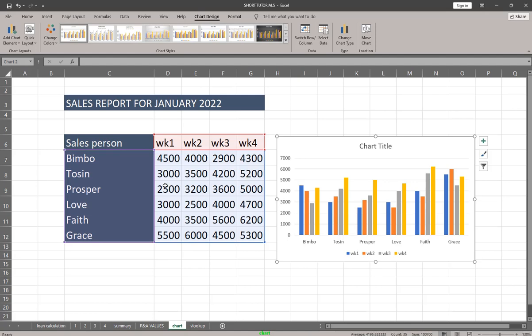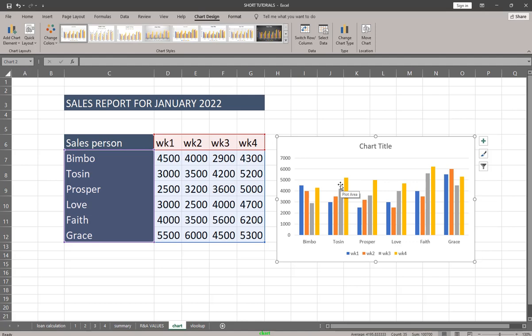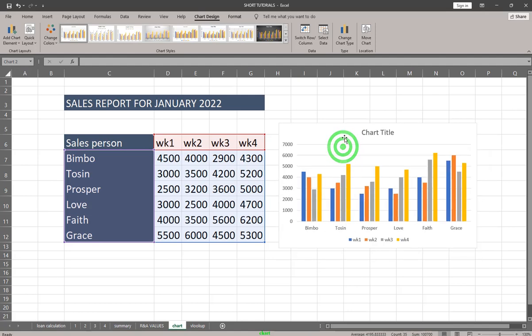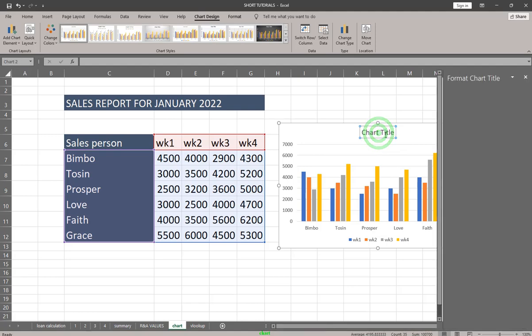Charts are also referred to as graphs in Microsoft Excel. So sometimes you're going to hear both terms — graphs and charts — and they refer to the same thing. Now to adjust your chart, you can give it a title by double-clicking on 'Chart Title'.